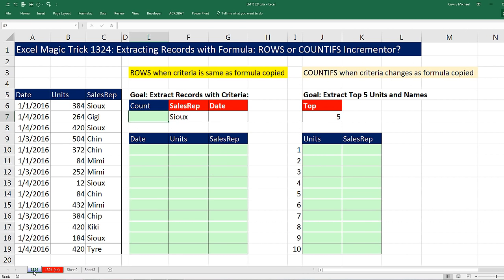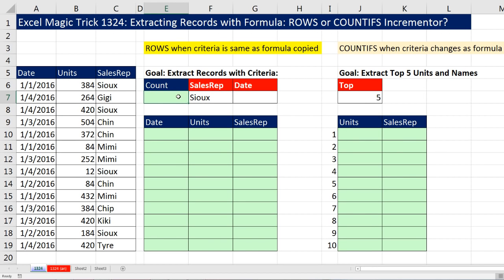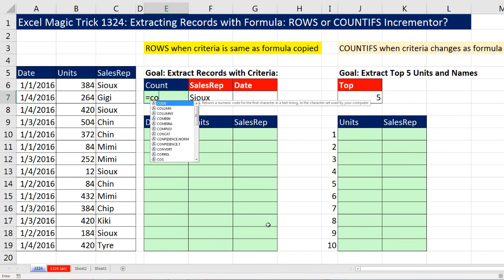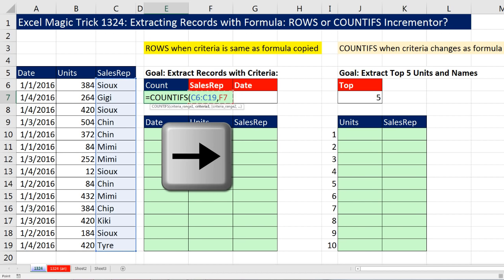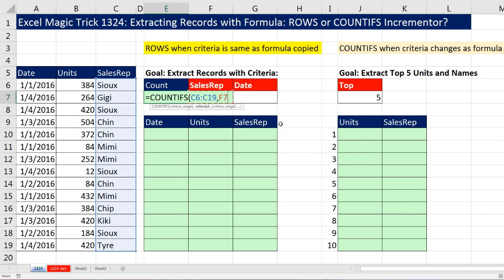Now let's go see how to do this. We're going to start off with condition Sue, so we have to count. That's a simple matter of using the COUNTIFS function. Highlight the entire range, comma, and then I'm going to use my right arrow to get the name of the sales rep. So we're simply counting with one condition here and Enter.